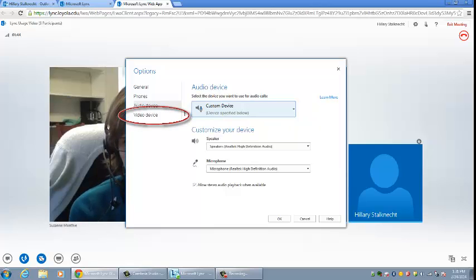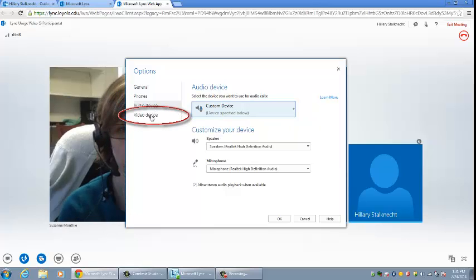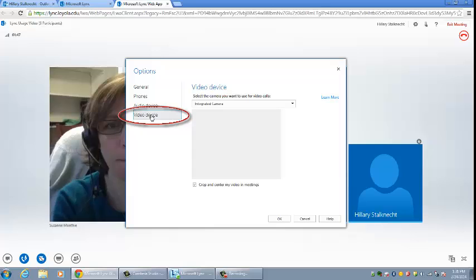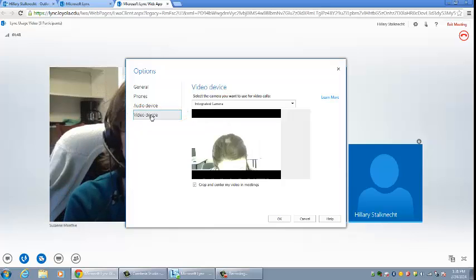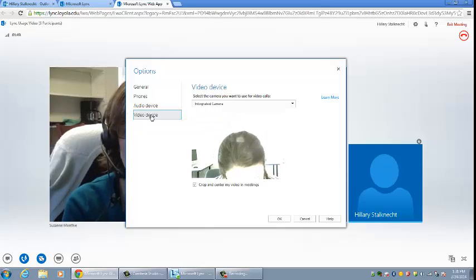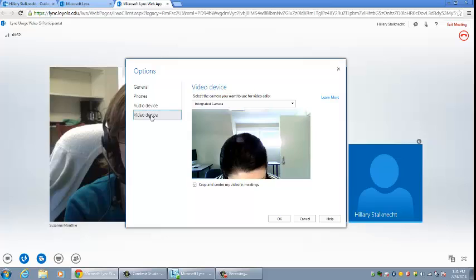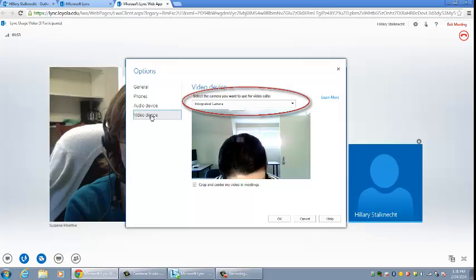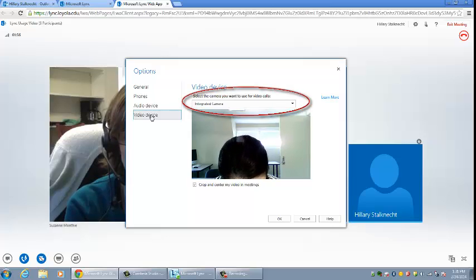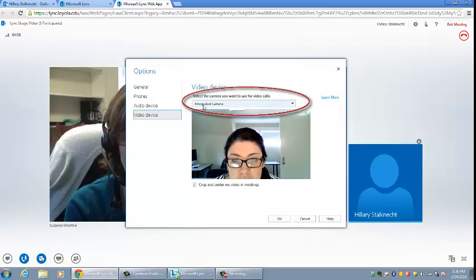To manage video options, click on the video device. If you have more than one video camera, you may change the video device in the screen. To change the camera you'd like to use, click on the drop-down menu, select the preferred camera, and then click on OK.